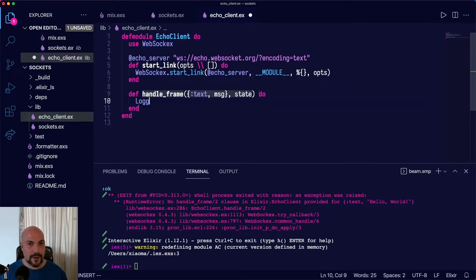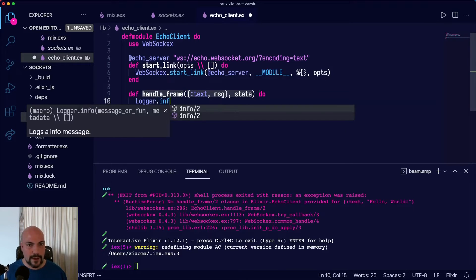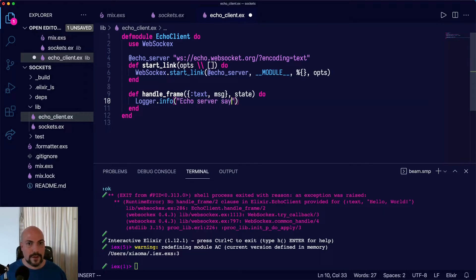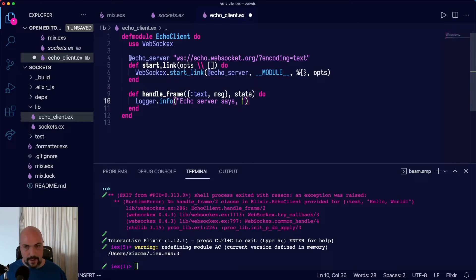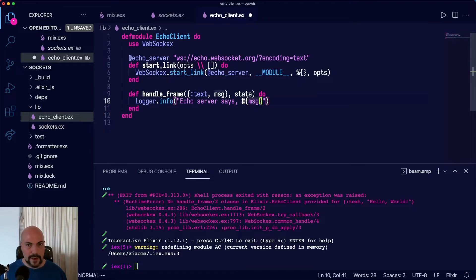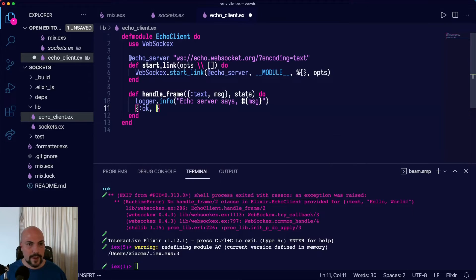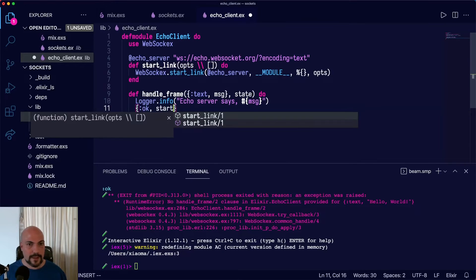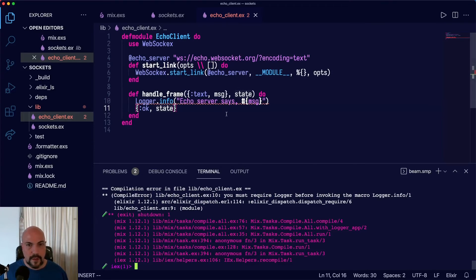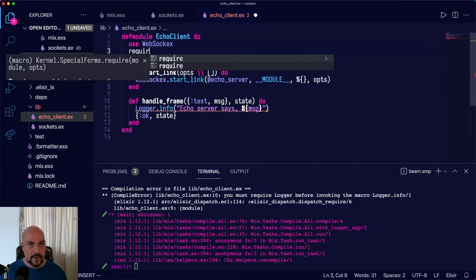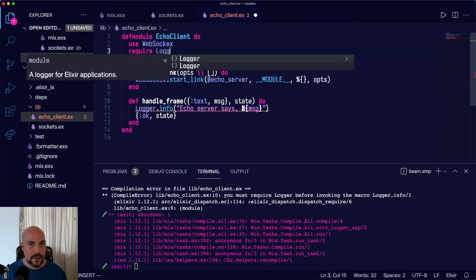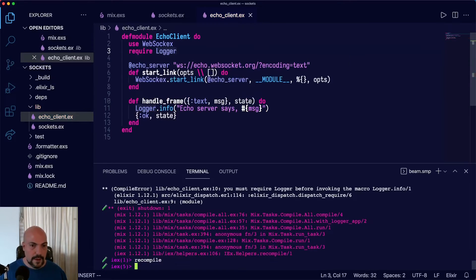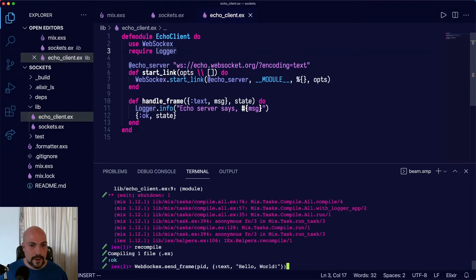So we'll just say Logger.info Echo server says and then whatever the message is. And then we need to return state and an OK tuple. So say OK and state. Must require Logger, of course. Require Logger.